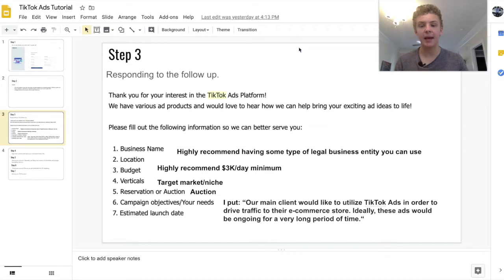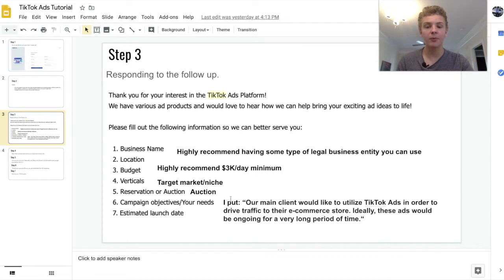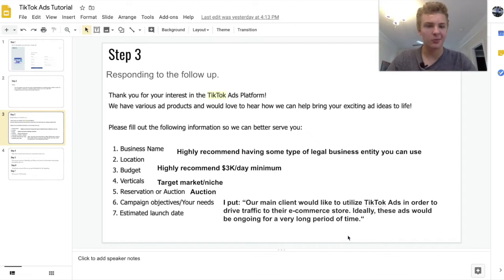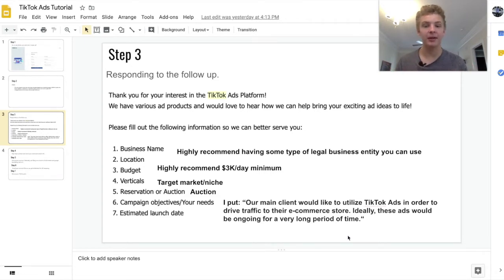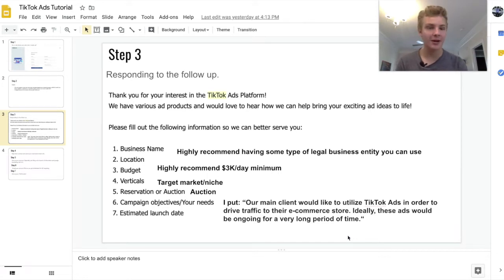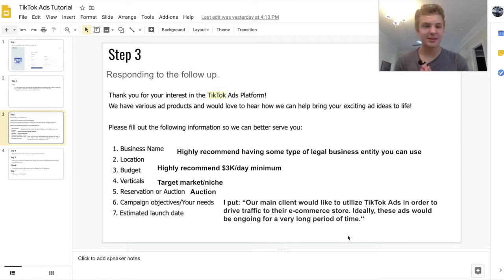Next is campaign objectives — I don't know your specific objectives, but I got accepted so I'd say my response was pretty good. One thing I want to mention: I do have a marketing agency, I've had one for about three or four years, so I'm not lying. My clients are e-commerce stores, but yeah, I do run a marketing agency.